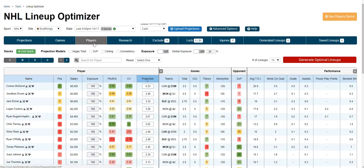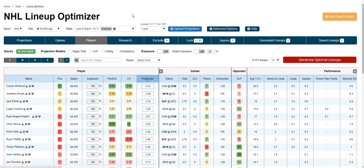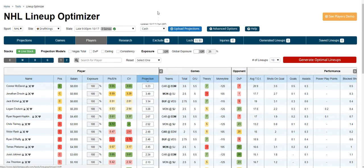This is a demo of the players tab on the NHL lineup optimizer. Once you select your site and your slate, a green check mark means it's a live slate and a red X means it's passed. Then you select your projection source: cash, GPP, last five average, or last ten average.